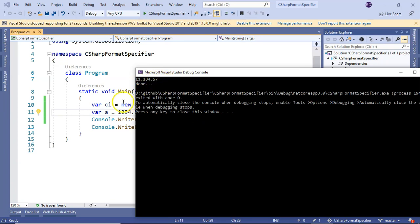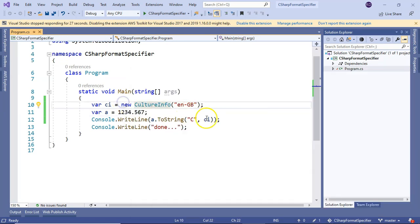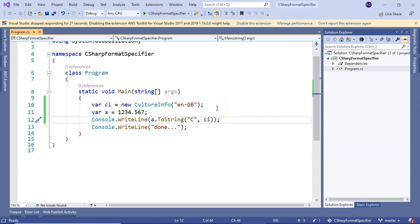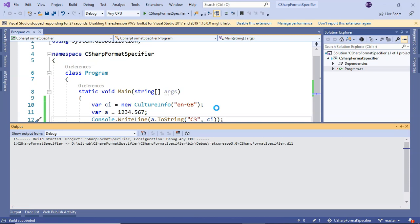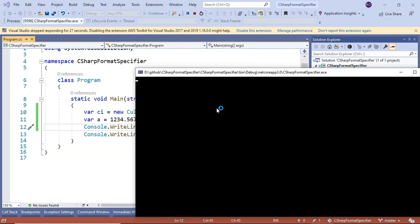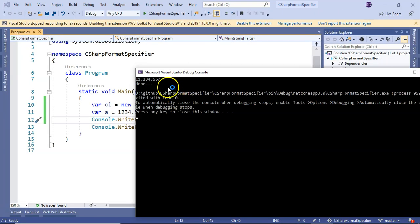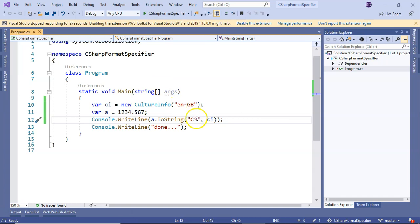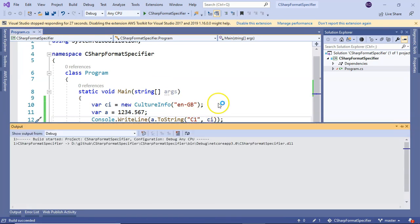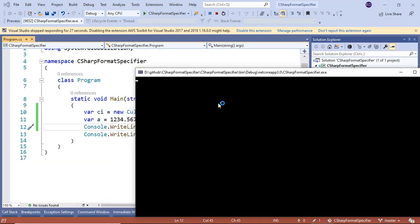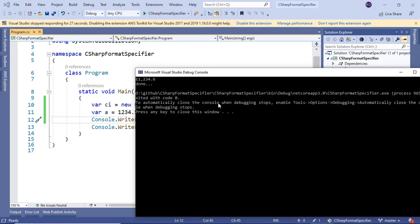Instead of two decimals, if I want three decimal places, I can use C3 and it would print all three decimals. If you want one decimal place, you can make it C1.